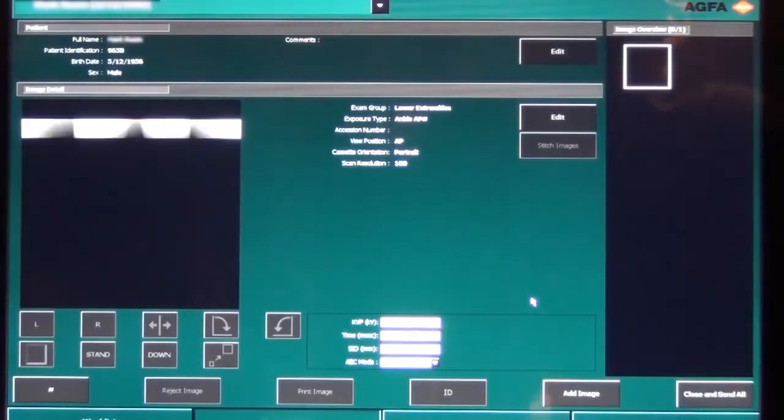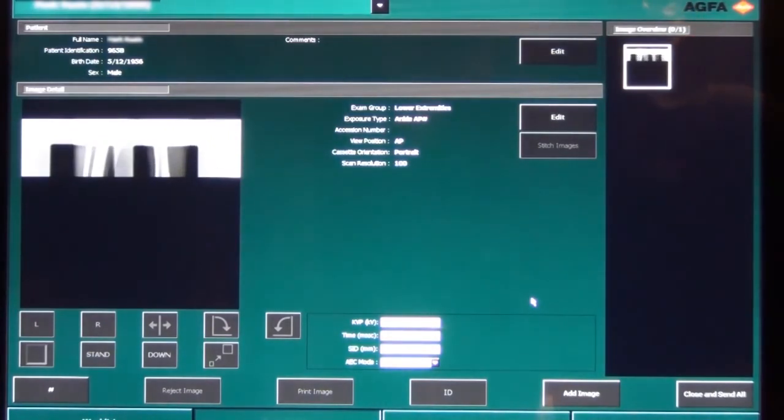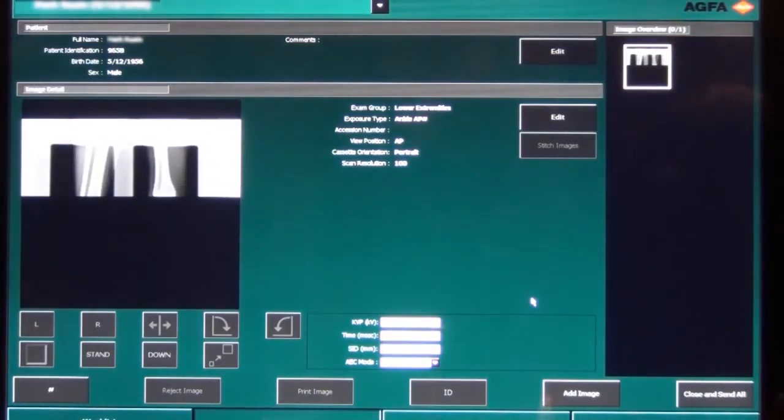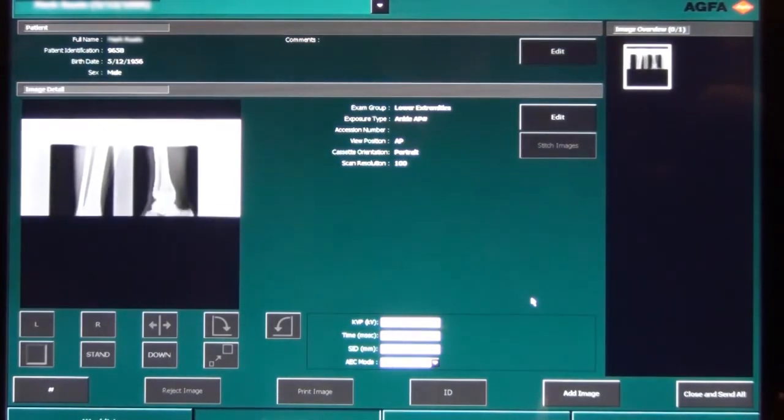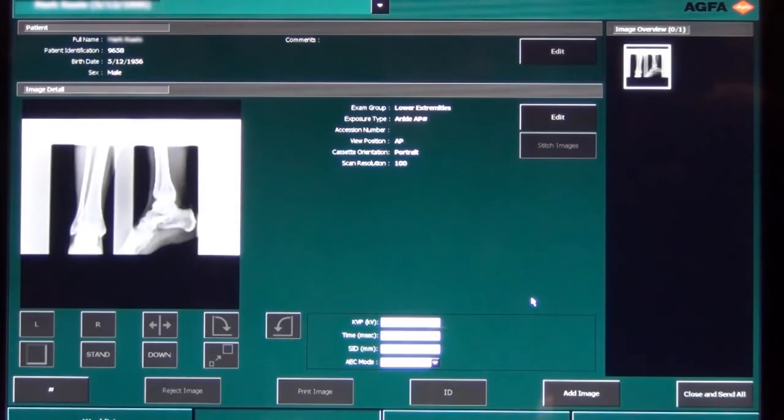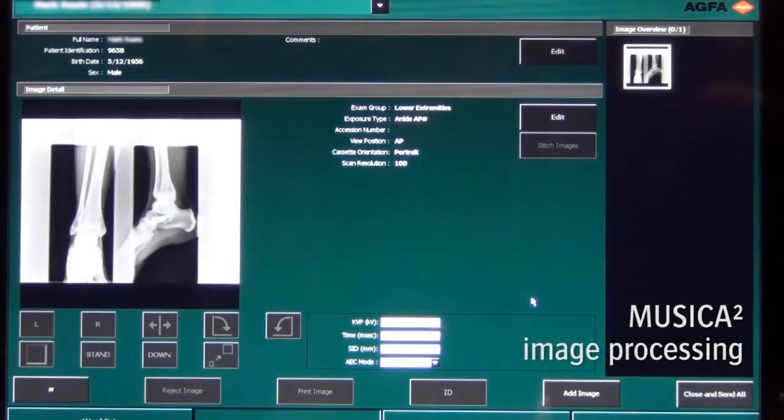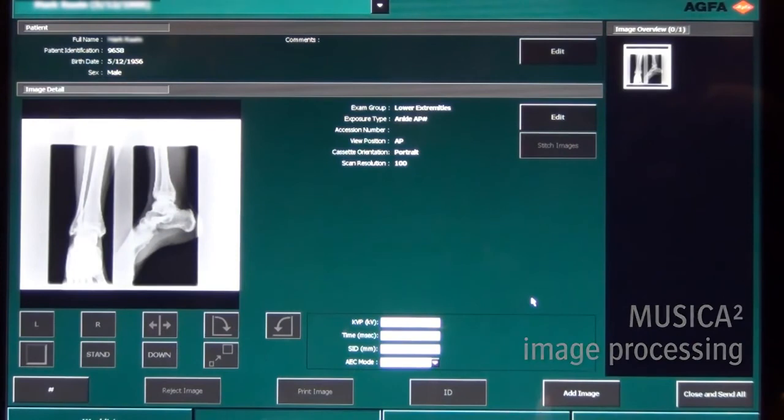While scanning the cassette, the preview image is building up. The white borders that you see are the non-exposed areas as a result of the collimation. When the preview image is complete, it is processed with our intelligent Musica II image processing that empowers your radiology department.